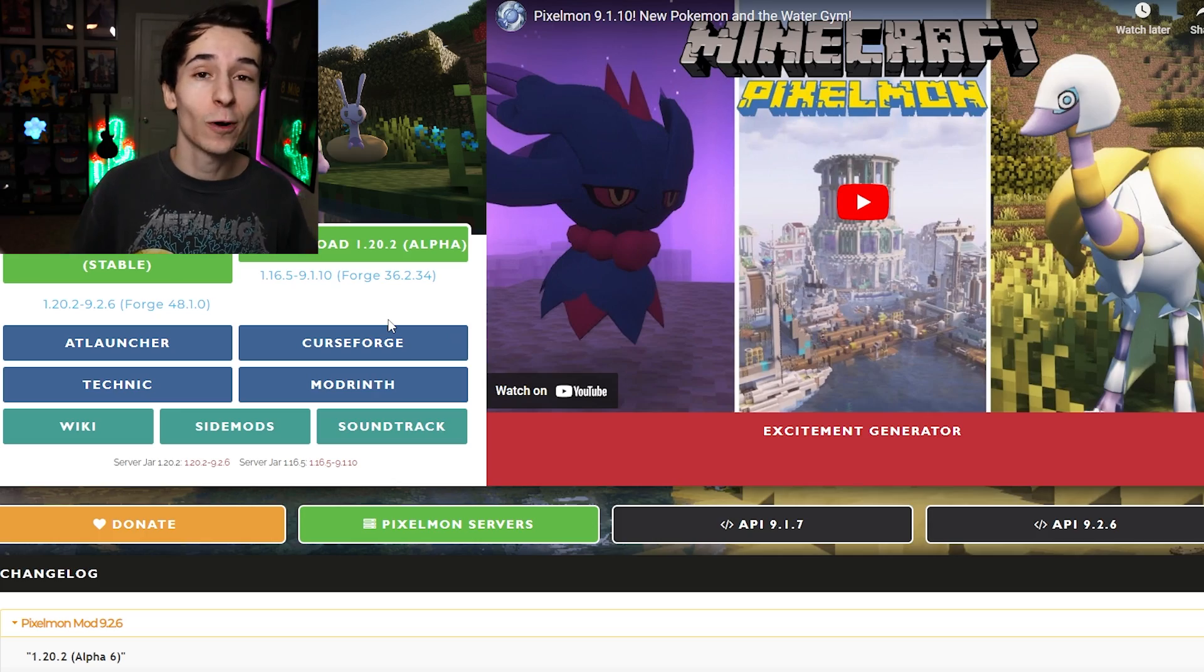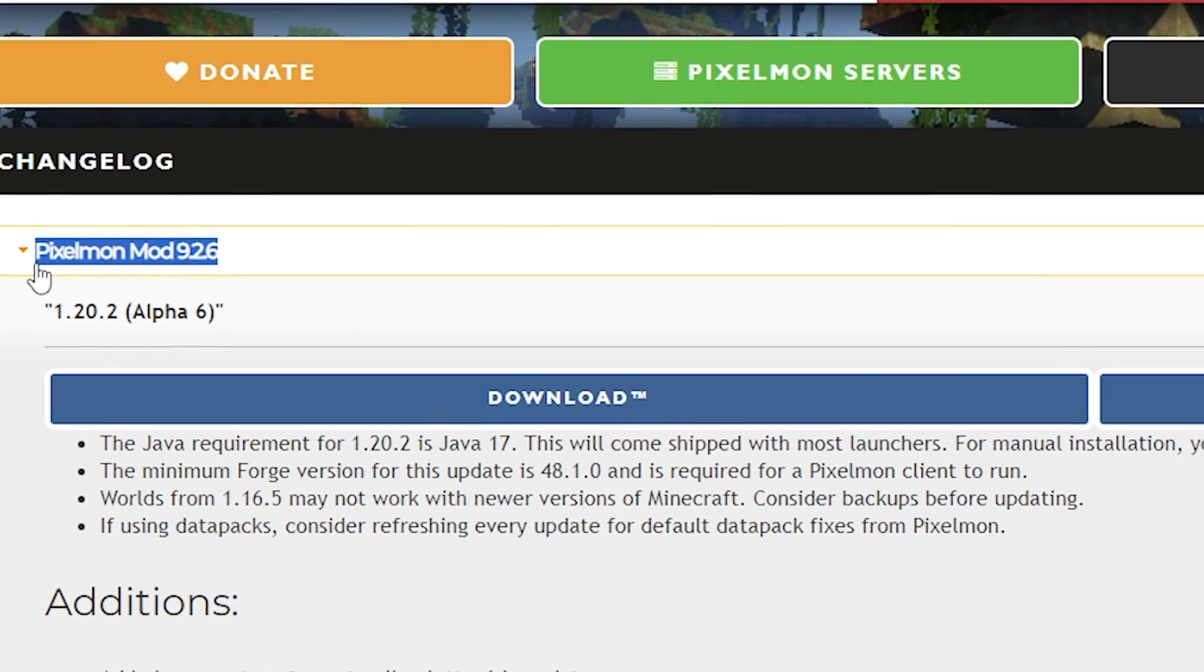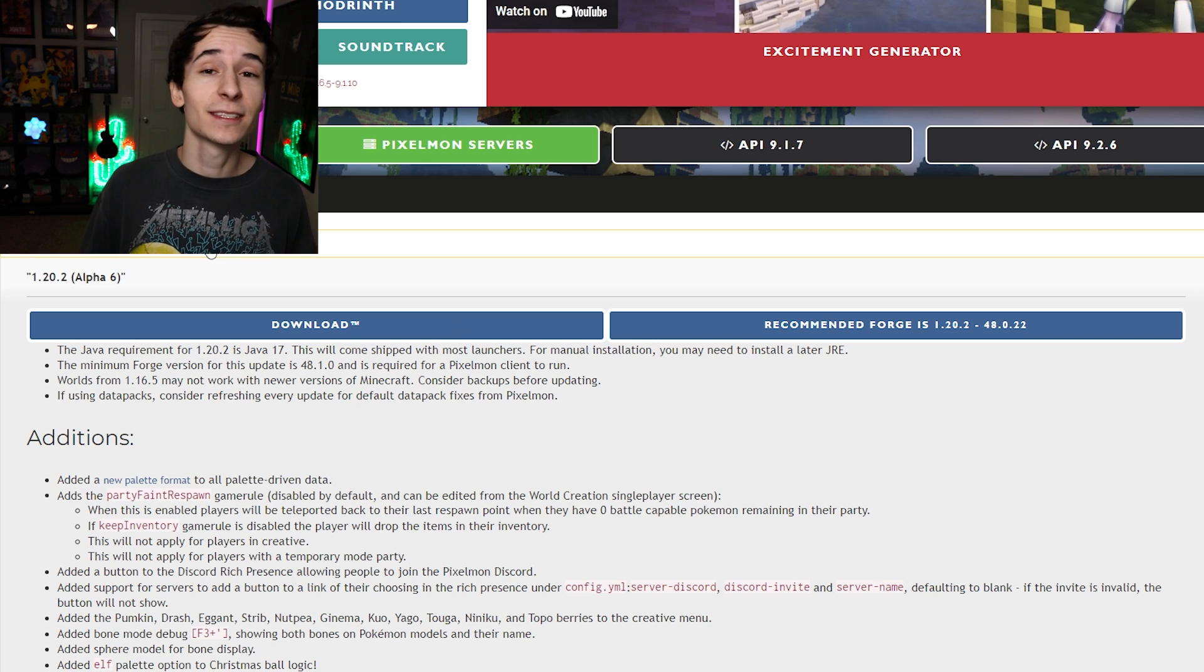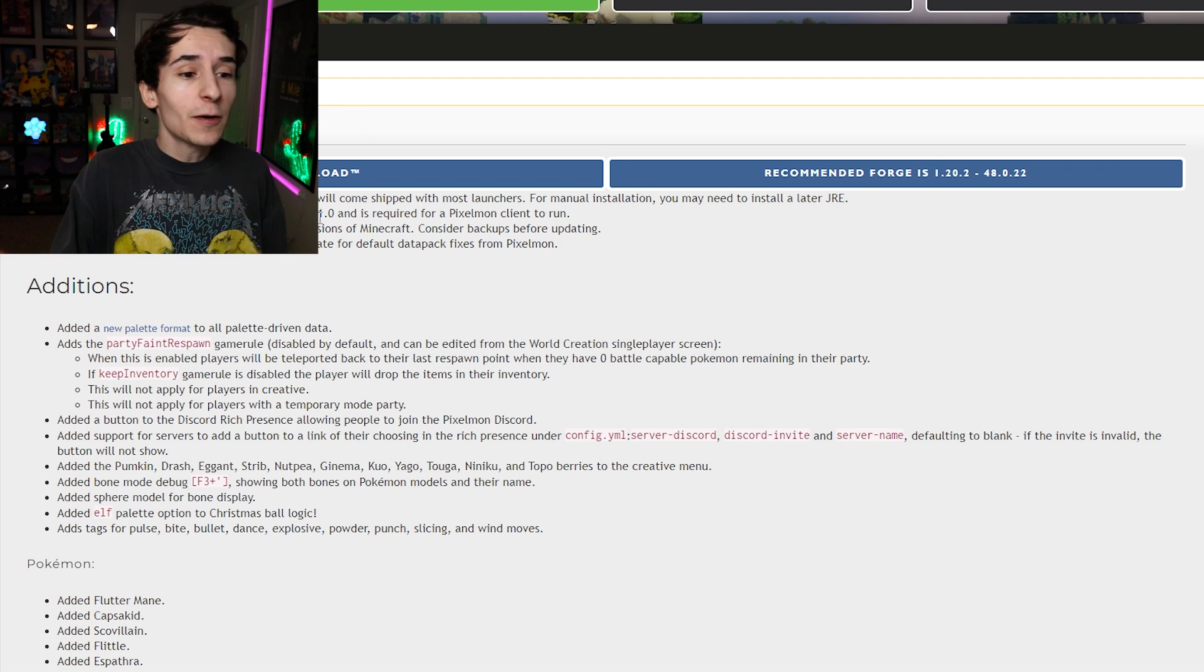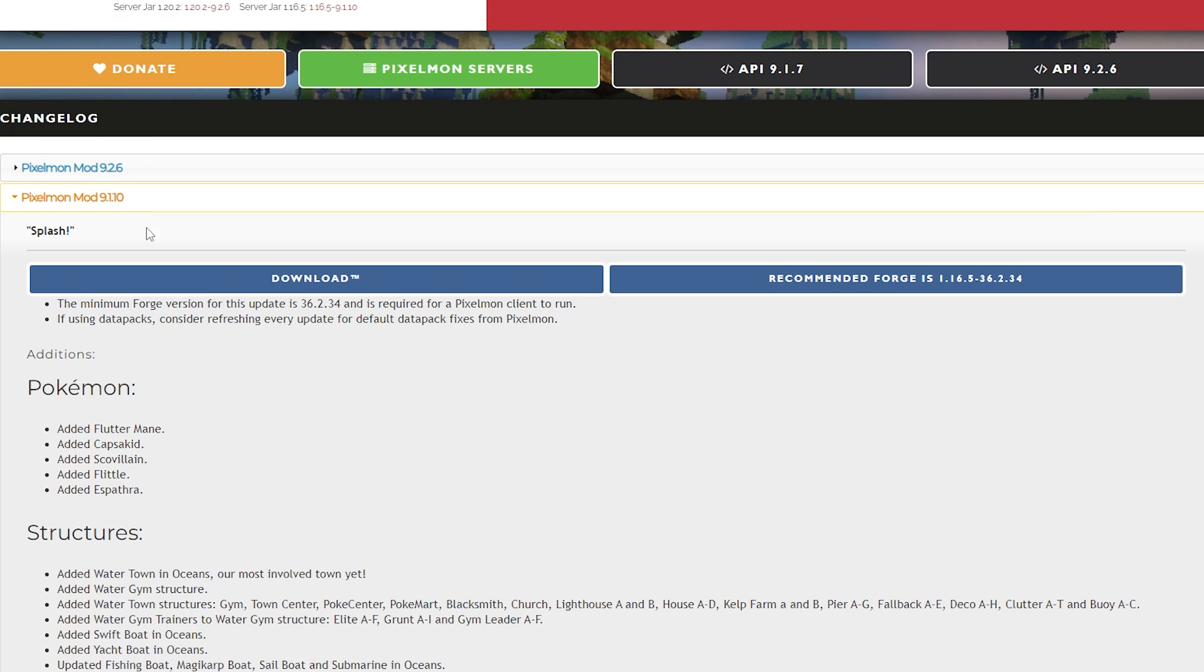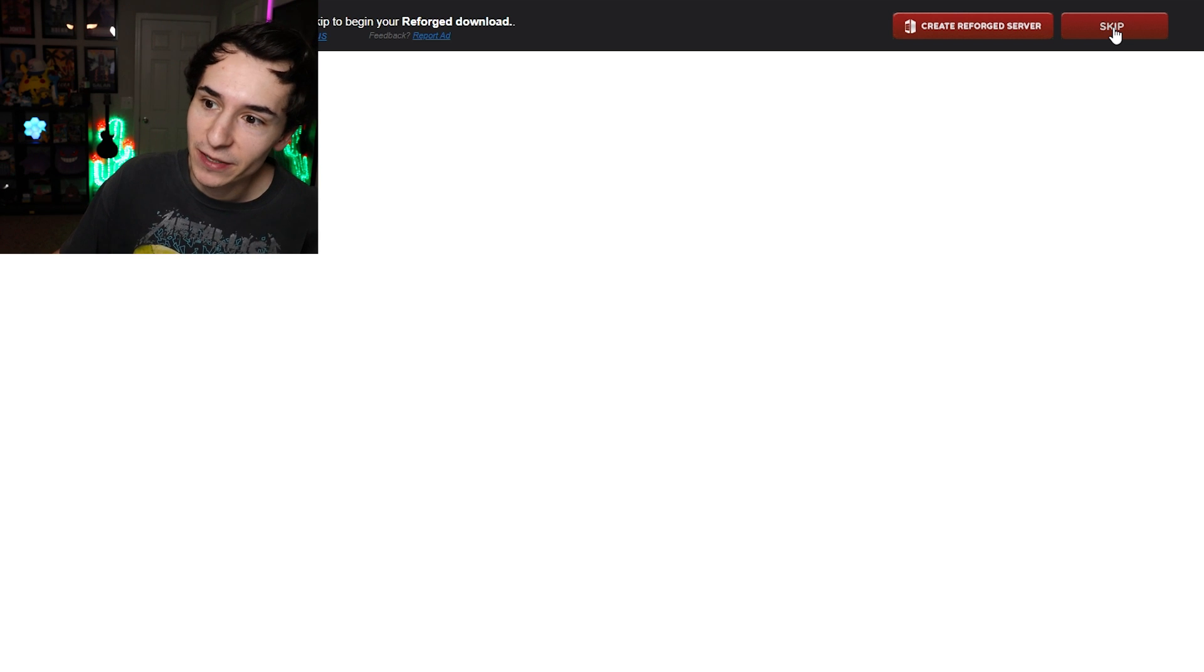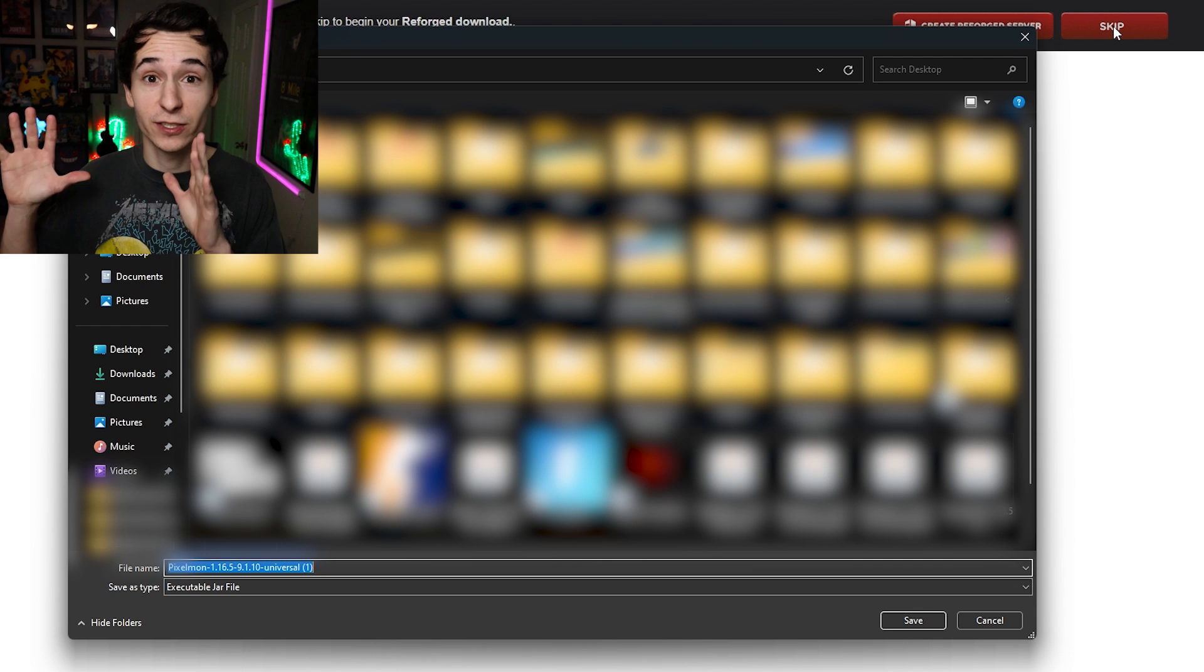But now that we have Forge, all we need now is Pixelmon. So you're going to scroll down on this exact same page. And as you can see here, it says Pixelmon mod 9.2.6. Now, this is the most recent version of Pixelmon. However, the Pixelmon server we're going to be joining does not operate on this version of Pixelmon. So if you want to play by yourself, feel free to download 9.2.6. But if you want to play on the server, we're just going to close that tab and open 9.1.10. And you'll know it's the right version because it says splash right here at the top. And once again, we just click the download button and wait for the timer to go down. The skip button has appeared so we can click that to start our download. But once again, 9.1.10 is for the server.